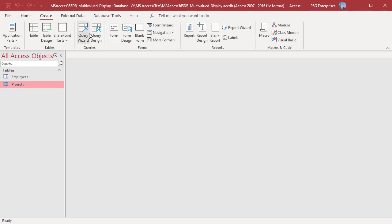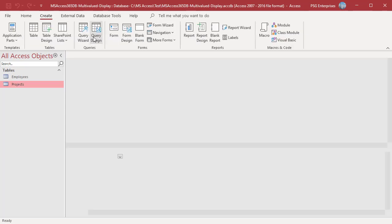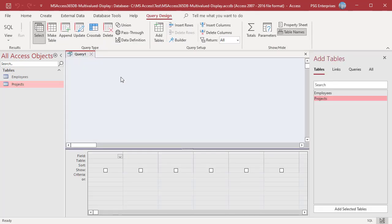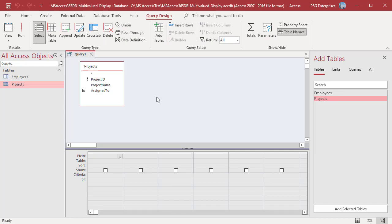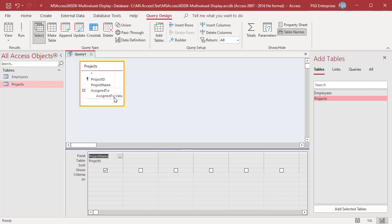On the Create tab in the Queries group, click on Query Design. Add Projects, add the field ProjectName, expand AssignTo, add AssignTo.Value.